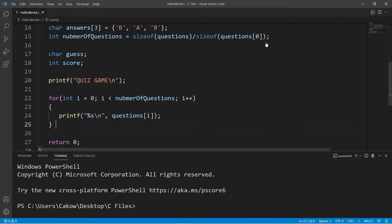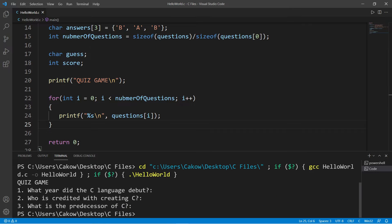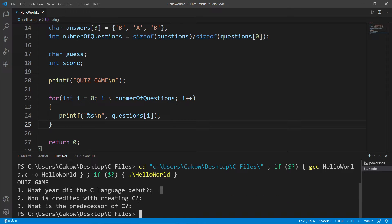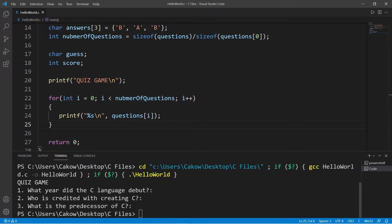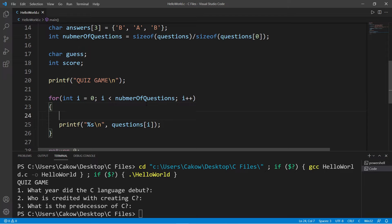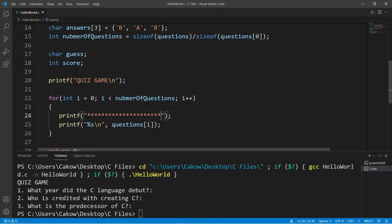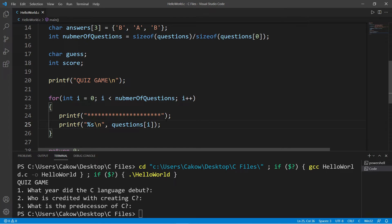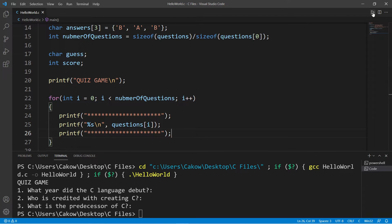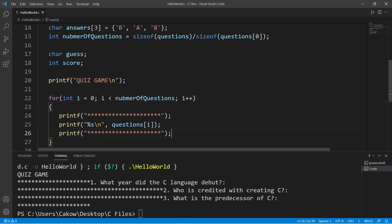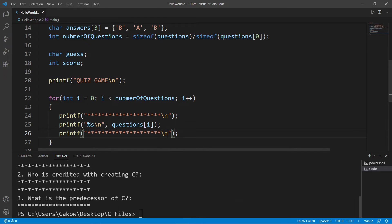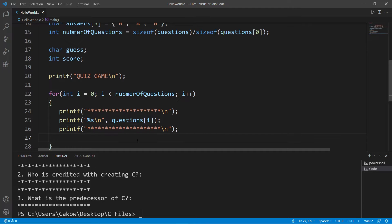To test this, let's print our questions. Printf with the %s format specifier, questions at index i, then add a new line after each printf statement. Okay, let's test this. Here are my questions. This part isn't necessary, but I'm going to add some text decorations. I'll just display a bunch of asterisks before and after the question.